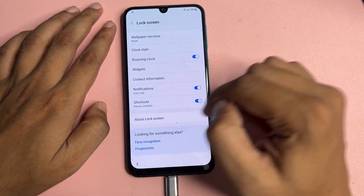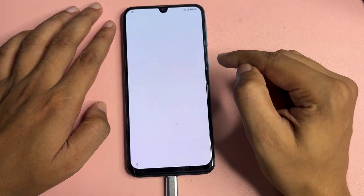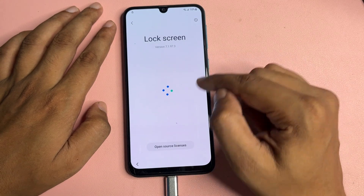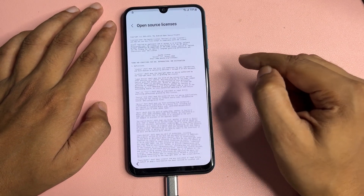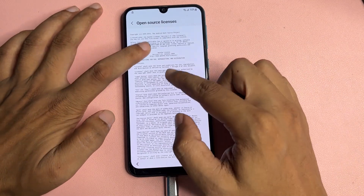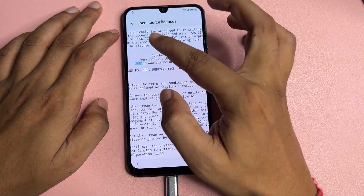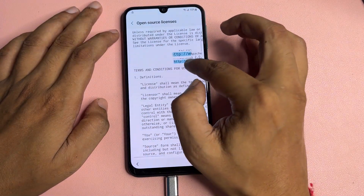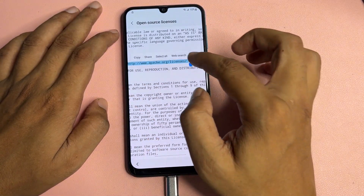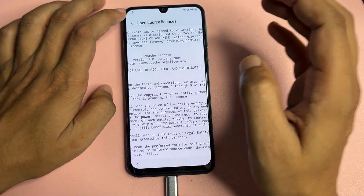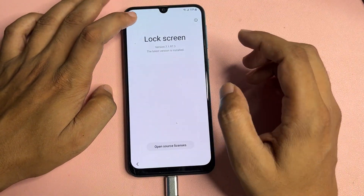After that, go back. You will get an option that shows 'About Lock Screen' — tap on it. Then tap on 'Open Source License.' Here you will get a URL. Copy this URL, then go back.